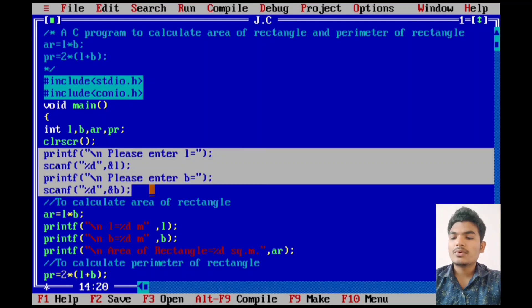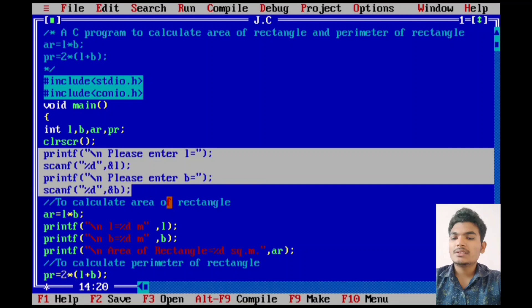Scanf function is used for input. It reads the input data from the console. Percent d is the format specifier for integer values.